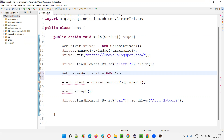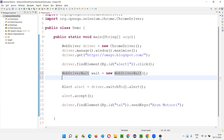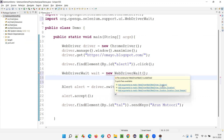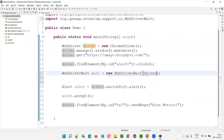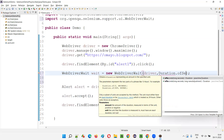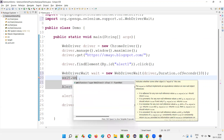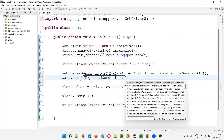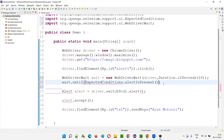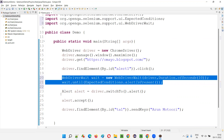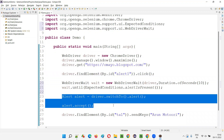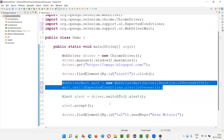WebDriverWait wait = new WebDriverWait(driver, Duration.ofSeconds(10)). I'll hover the mouse and import WebDriverWait from the Selenium library. This constructor requires the driver object and a duration — I'll give 10 seconds, which is more than enough. It's a smart wait, so it won't actually wait the full 10 seconds if the alert comes sooner. Then: wait.until(ExpectedConditions.alertIsPresent()). We are waiting for the alert before performing operations, whether the alert comes on time or not — it's best practice to write these two lines.